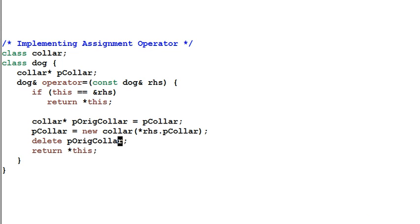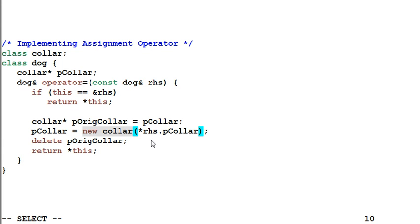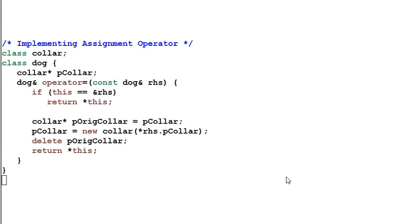Now we are safe. Even if the new operator throws an exception, the dog is still holding a pointer that points to a valid color. So this gives you a small demo of writing exception safe code.